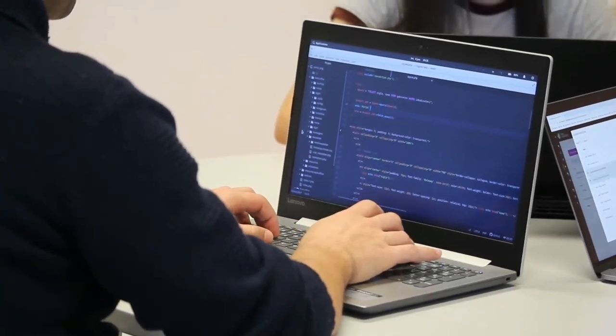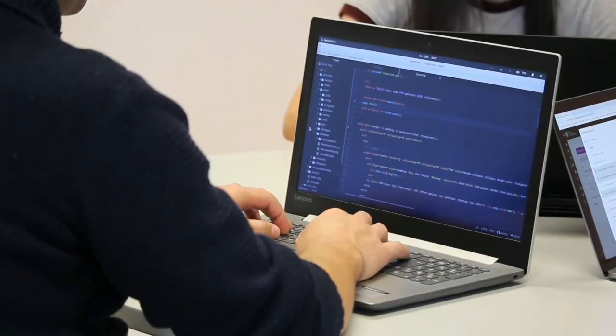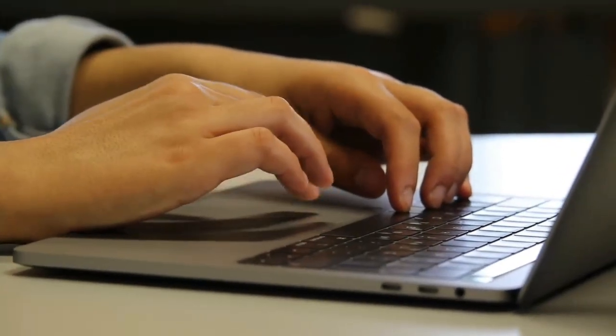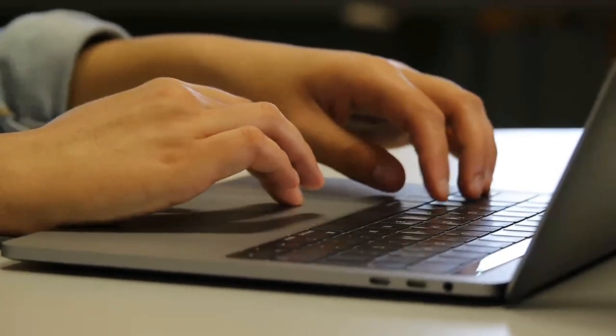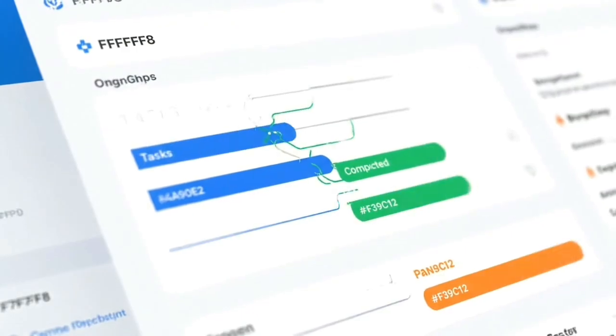Anyone who writes code regularly, from beginners learning to code to experienced developers looking to boost productivity.